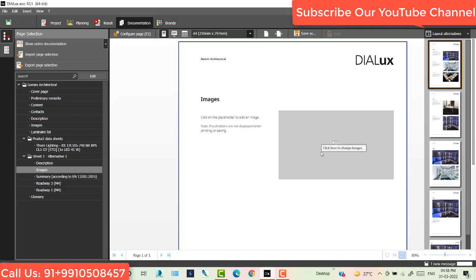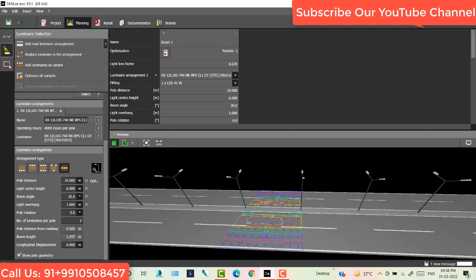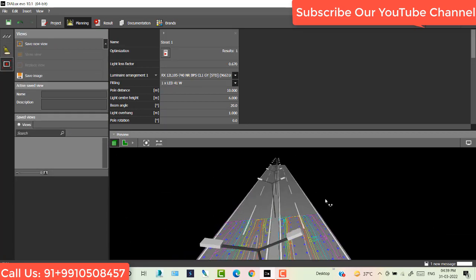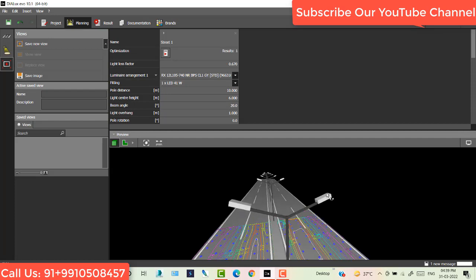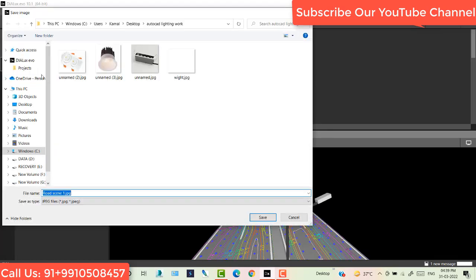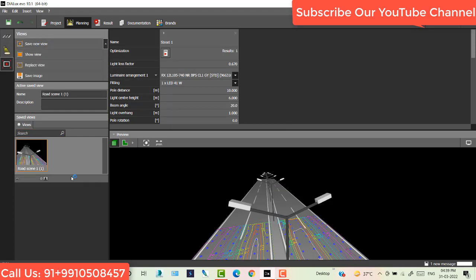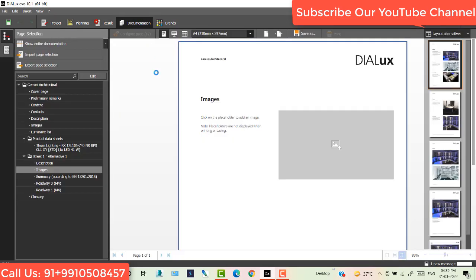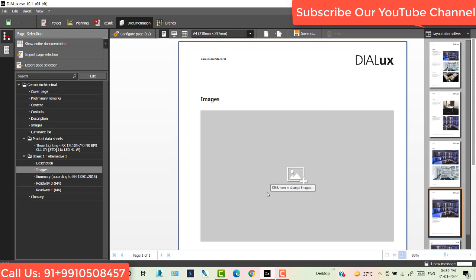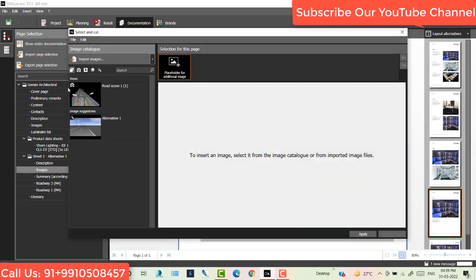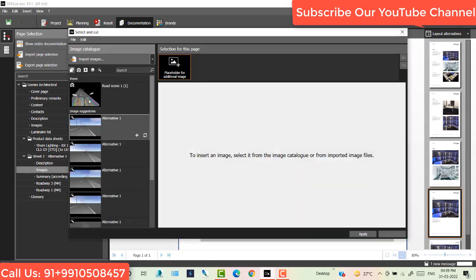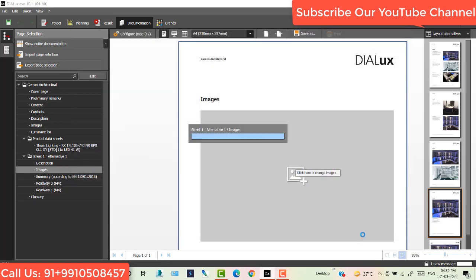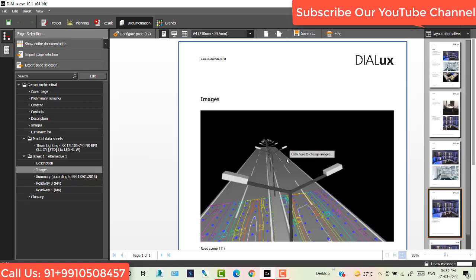So if you want an image, place that here. What you do, you go on planning and here the view. I just take this view and save new. Then go to documentation and I want to change this size, so I select this one. Now click on this one. This is my image. Apply. Now you see the image applied on your documentation.